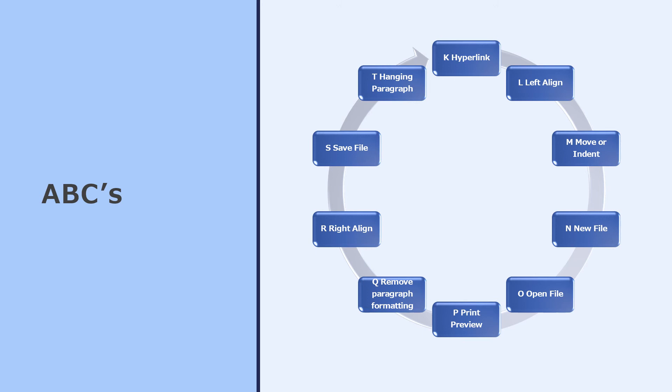Ctrl T will create a hanging paragraph, which basically indents all the lines in the paragraph you're in, except the first line.